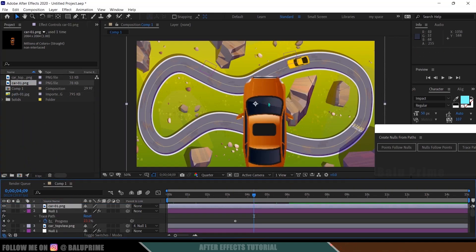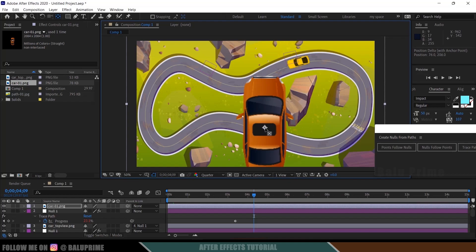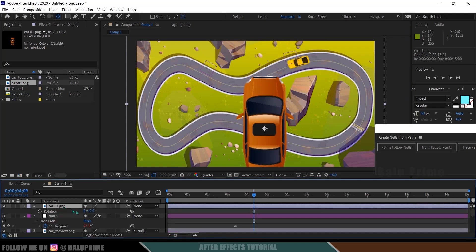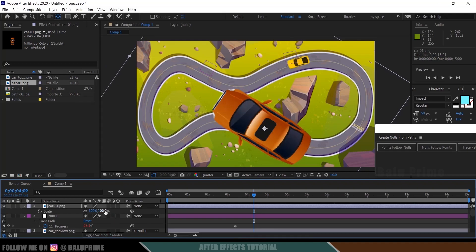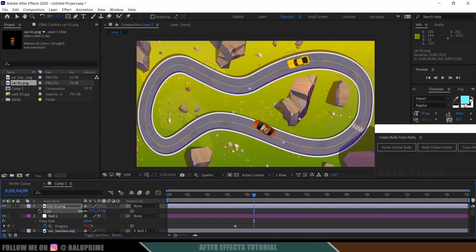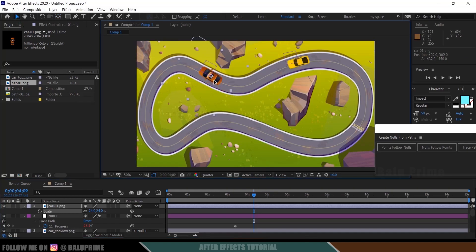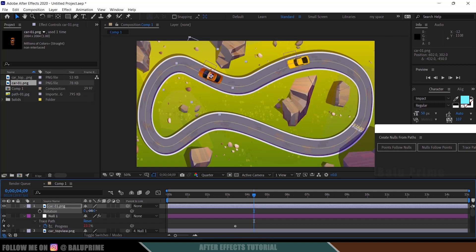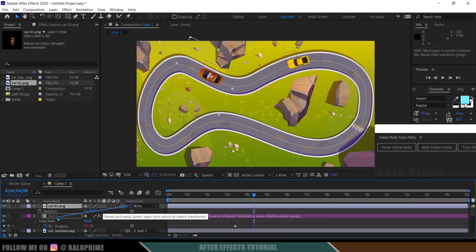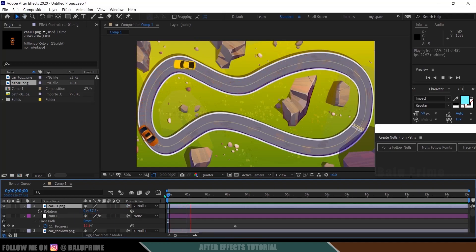Now let's use another car image. Drop it onto the timeline. The anchor point may not be centered, so select the anchor position tool and place it at the center of the car. Press R to rotate and align it, then press S to reduce the scaling. Place this car model at the position of the second null's anchor point, rotate a bit to align, then use the Pick Whip to parent this car to the second null.